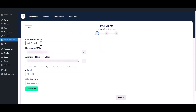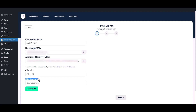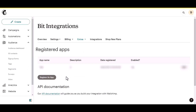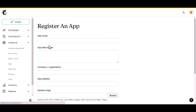Here you can set the integration name of your preference. Here you have to set the client ID and client secret. To get a new client ID and client secret, go to the Mailchimp API console, then click on the register app button and give an app name of your preference.